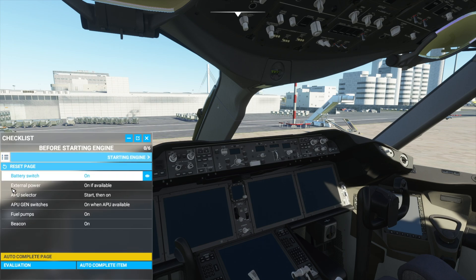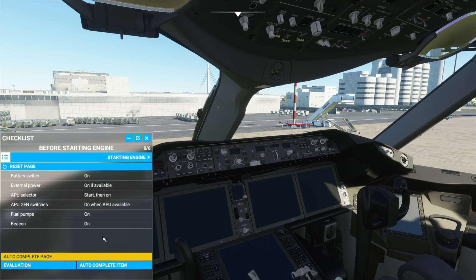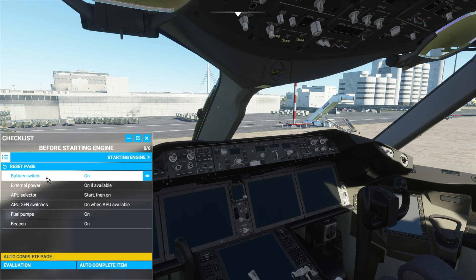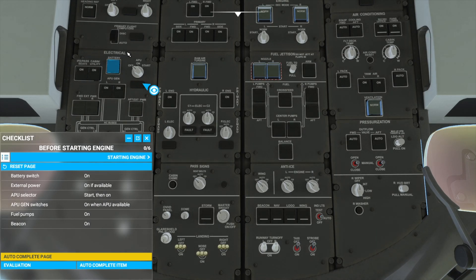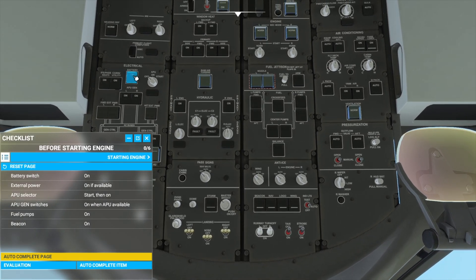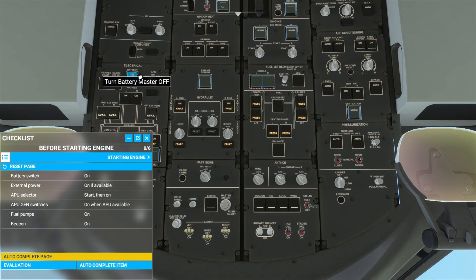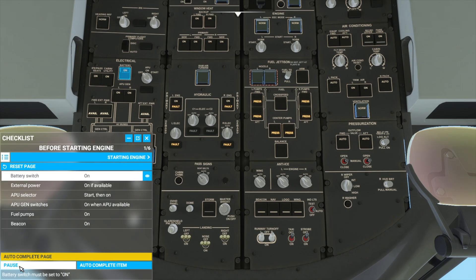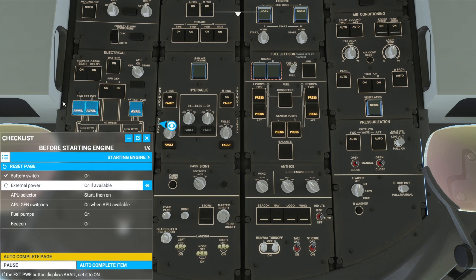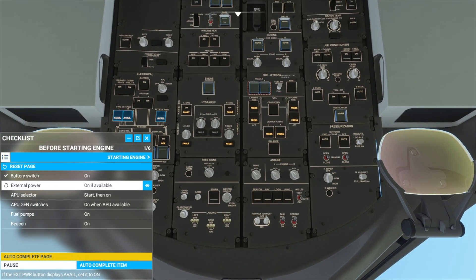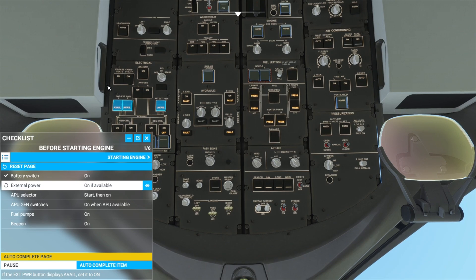Here we will see some things that we will need to do to complete the checklist, and if you don't know where to find a switch or button, then you can press the eye icon here, and this will show you where the button is located. Let's start by pressing this button to turn the batteries on. Then you can make the copilot verify that you have done everything correctly by pressing the evaluation button, and the copilot will show you where the buttons are located and will make sure you have done everything correctly.